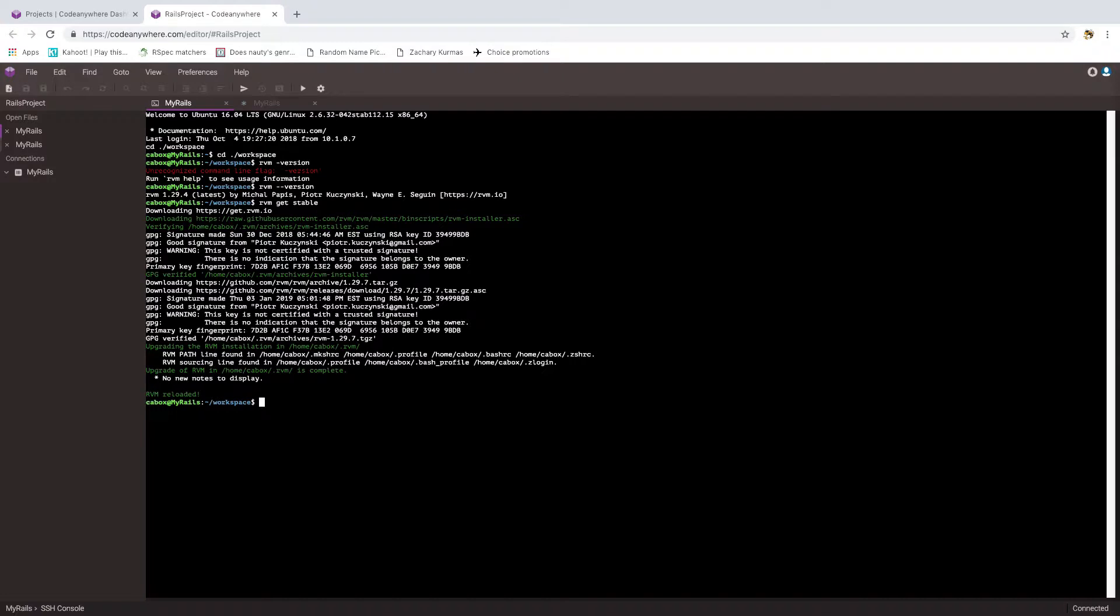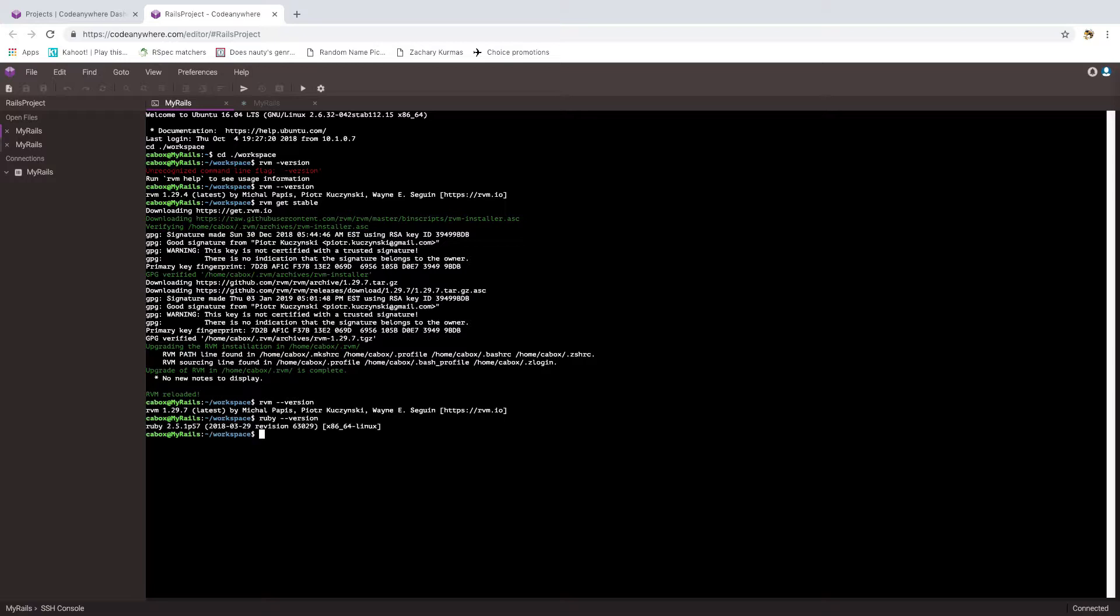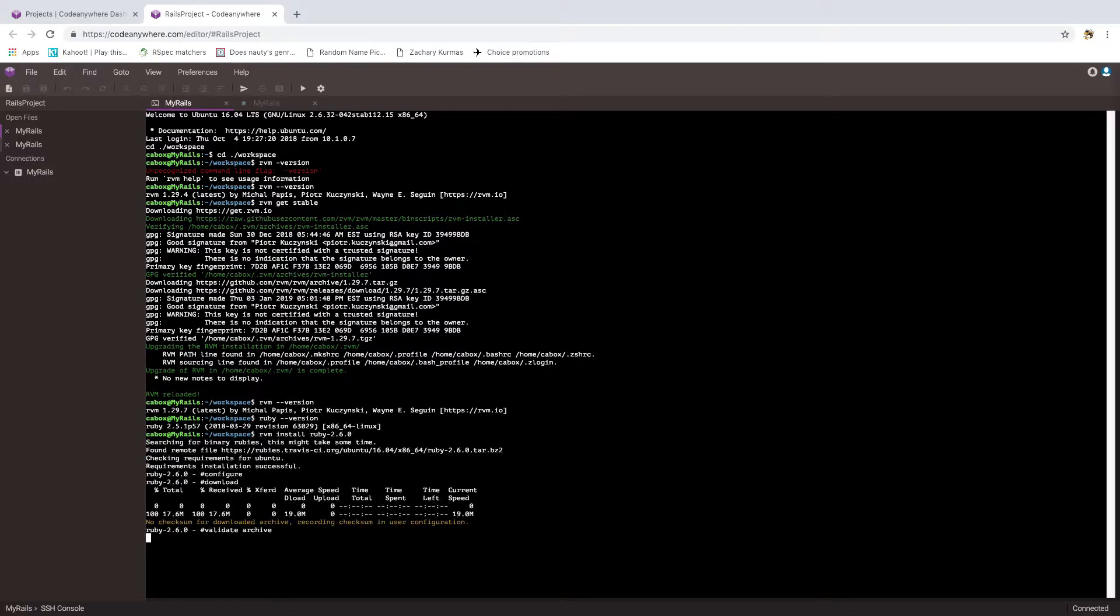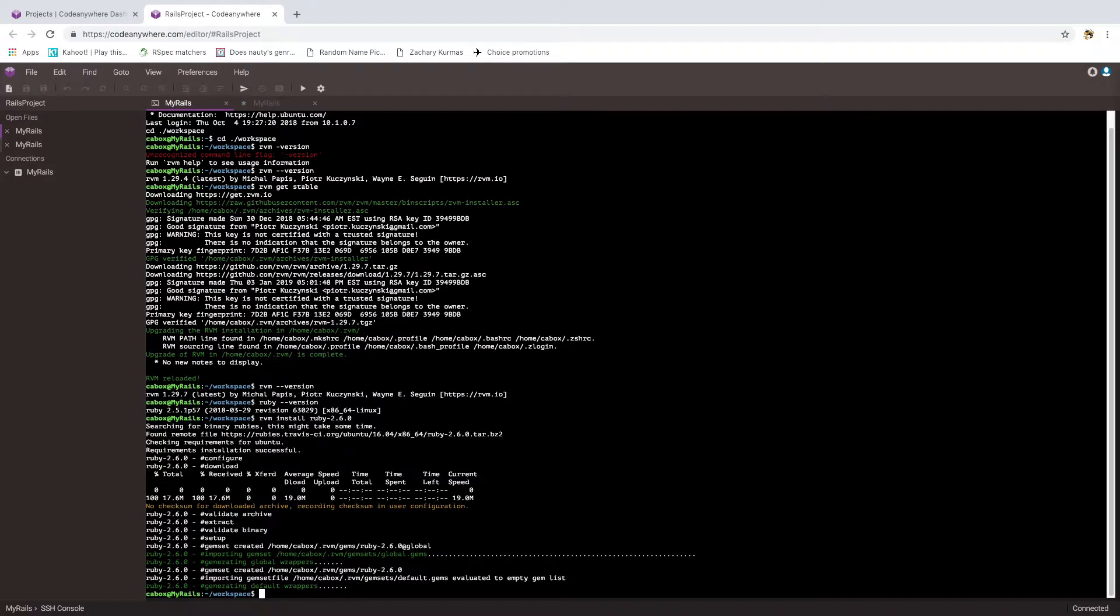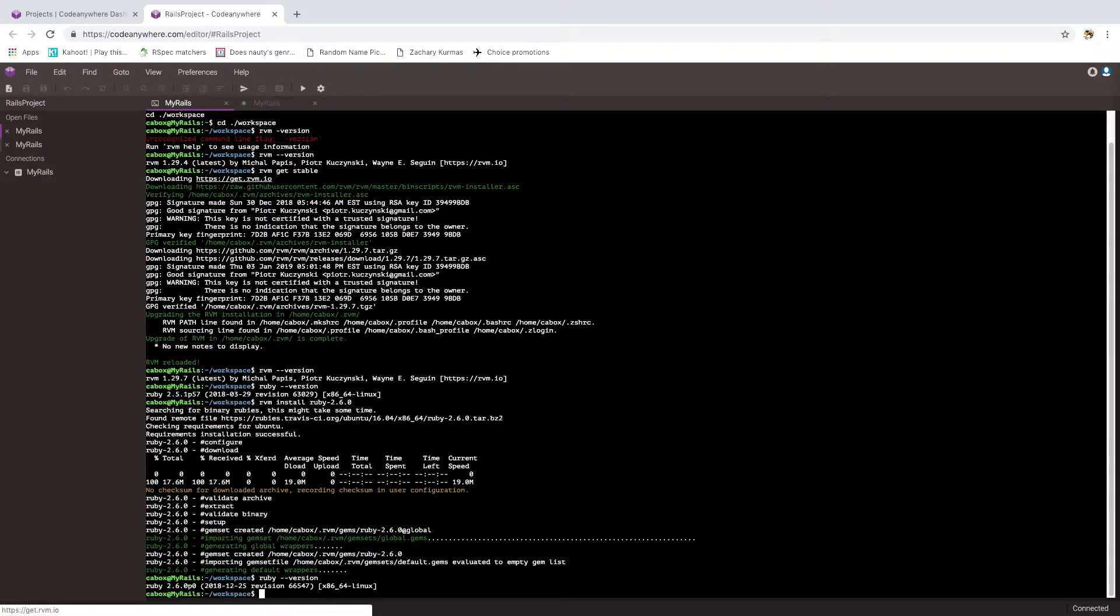The next step is to check our Ruby version, which is 2.5.1. Okay, so let's upgrade that to the latest version, which I believe is 2.6.0. Alright, so let's check. We did in fact get 2.6.0.